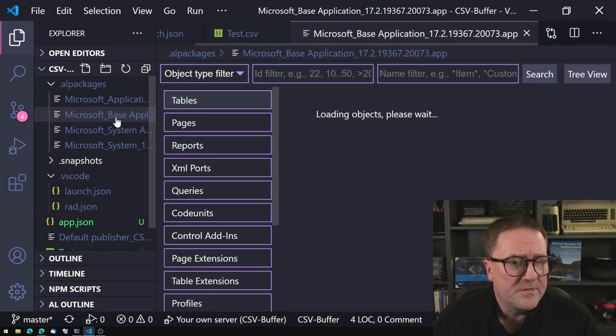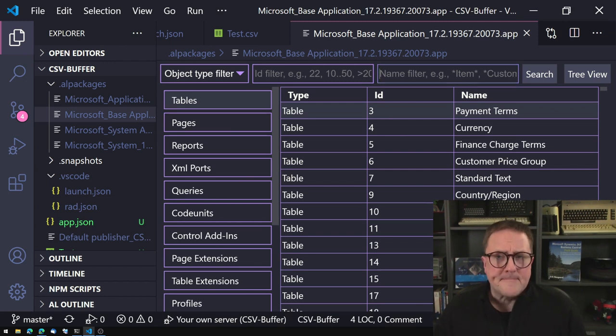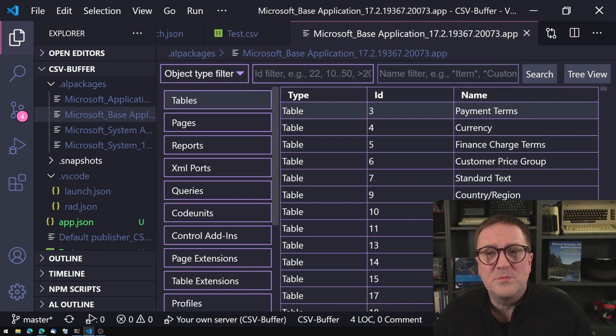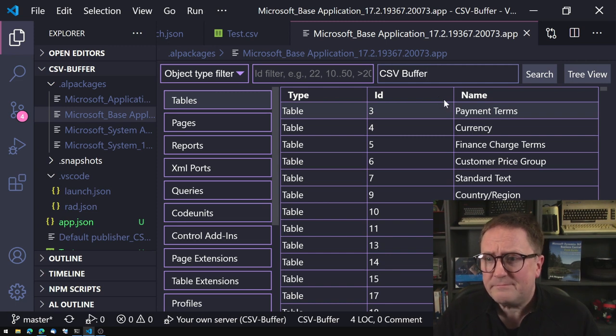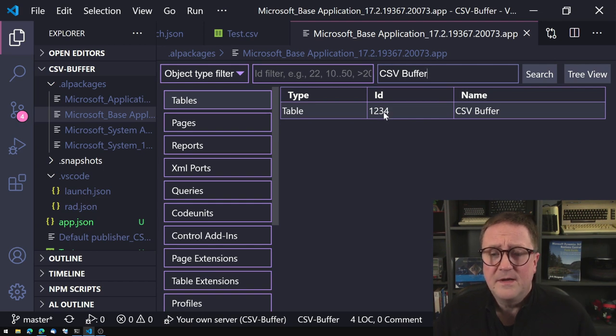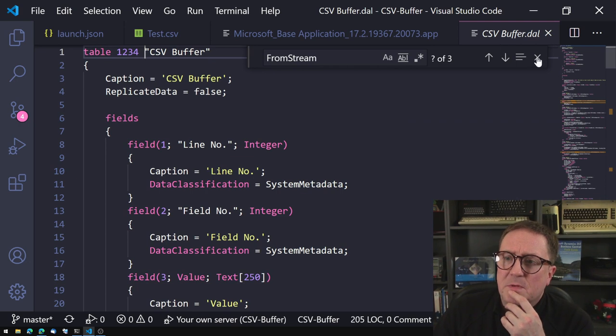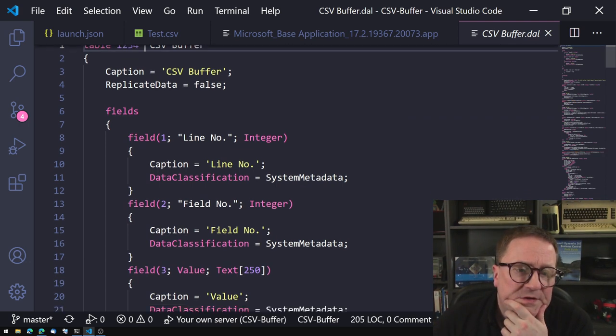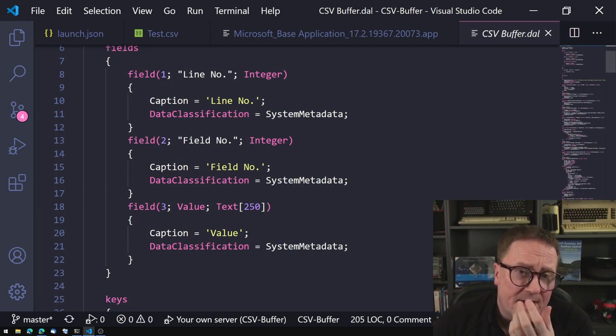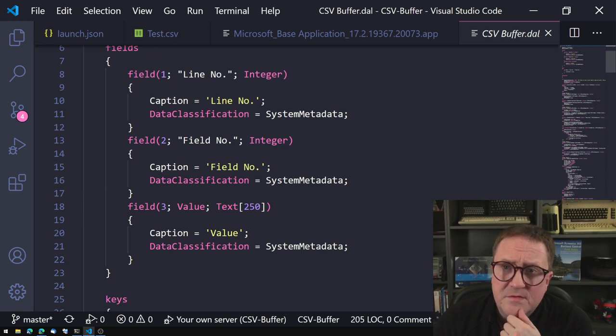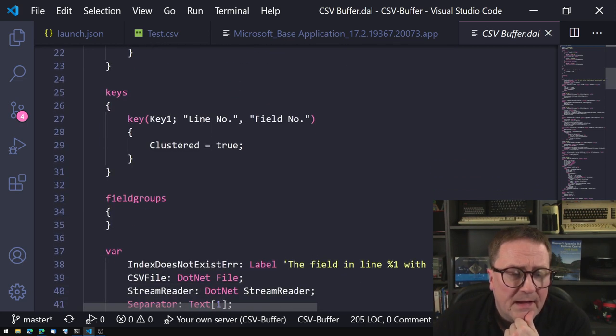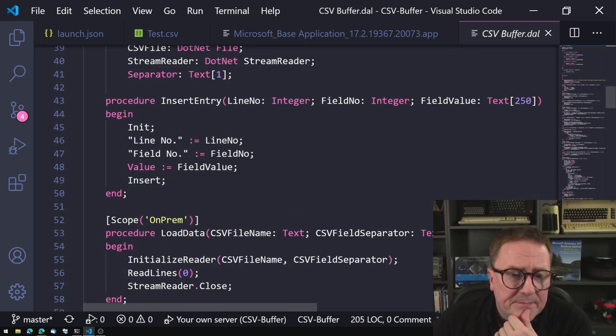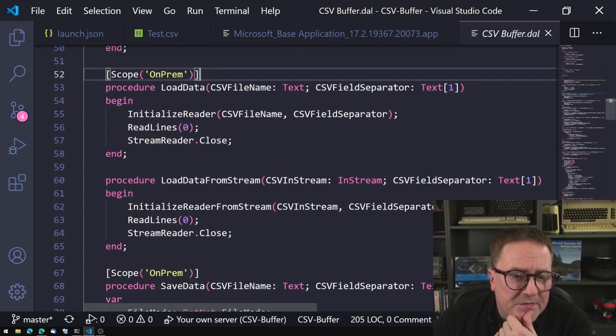Let's find that one. I'll just open my objects in the base application. There are a lot of things still in base application that should be moved to the system application, and CSV buffer is certainly one of them. It has the best table number: one, two, three, four. If we take a look at this table, we can see there are only three fields: a line number, a field number, and a value. The value is a text 250, so no field values over 250. The primary key is, of course, line number field number.